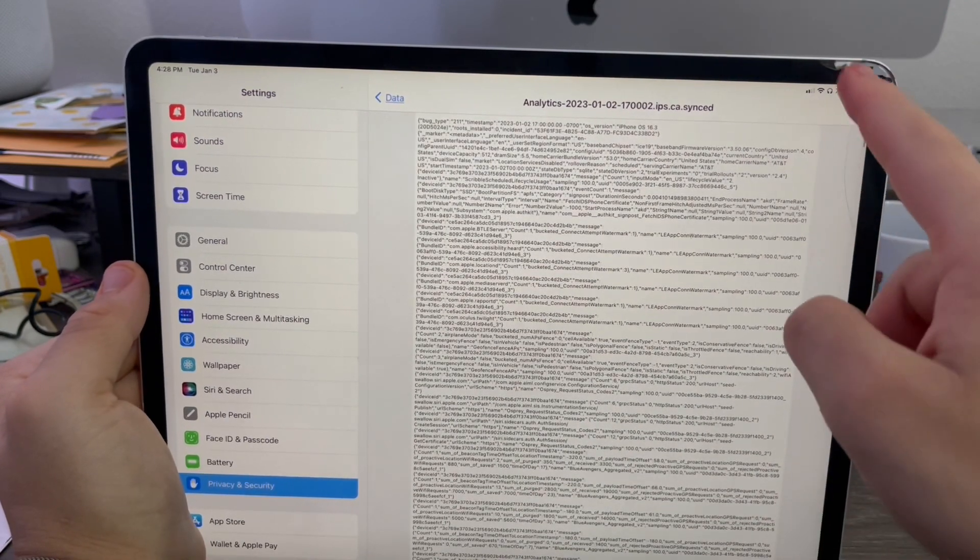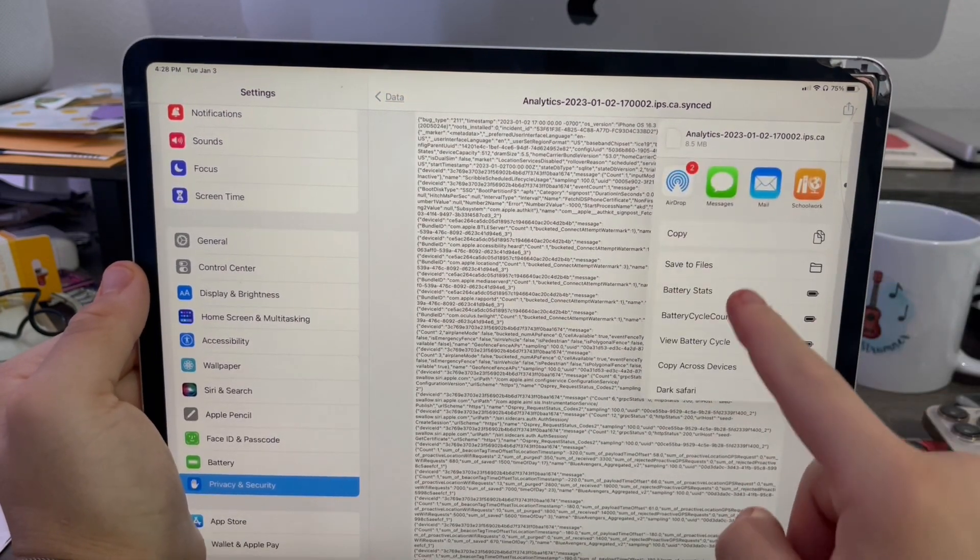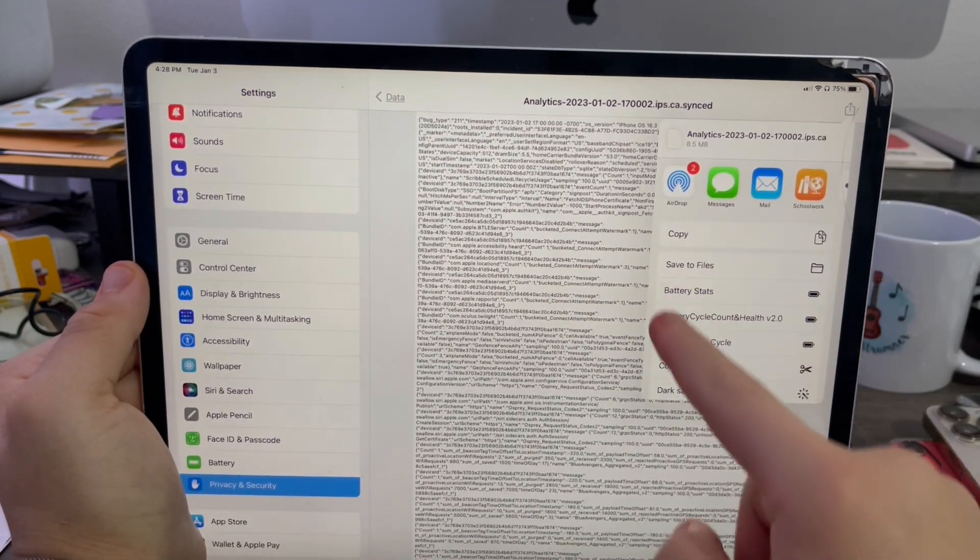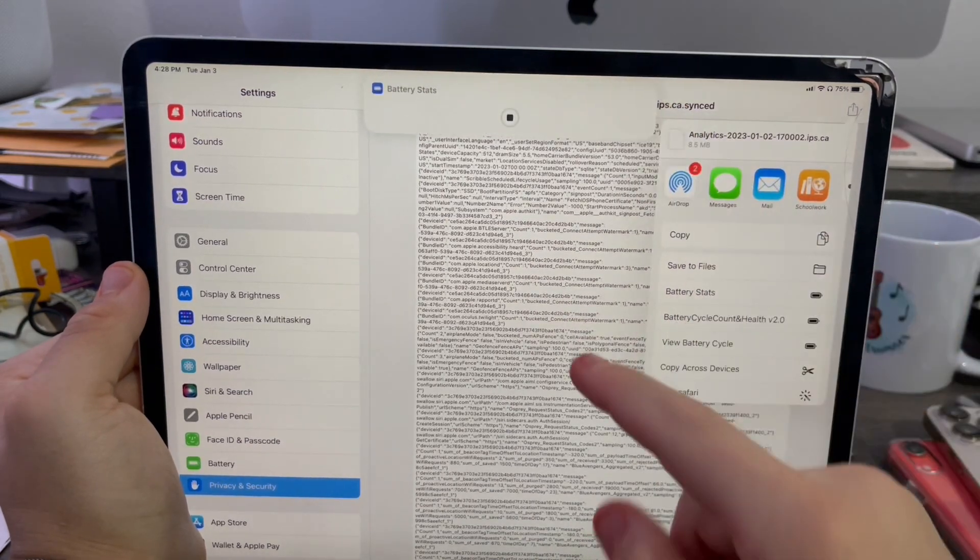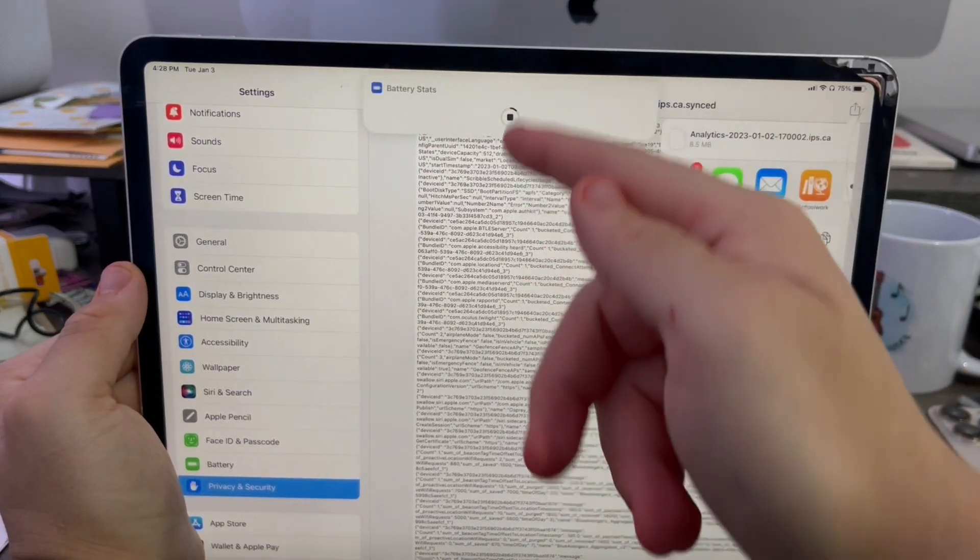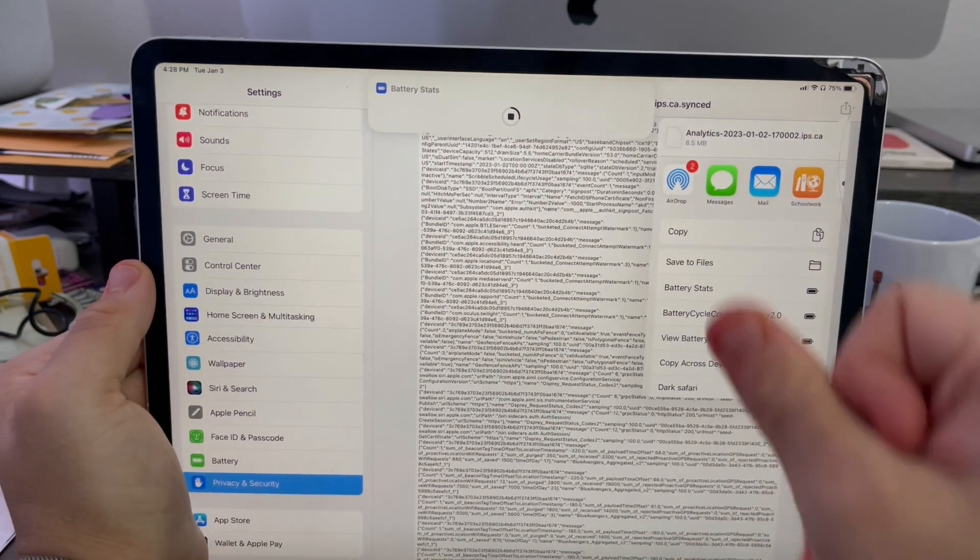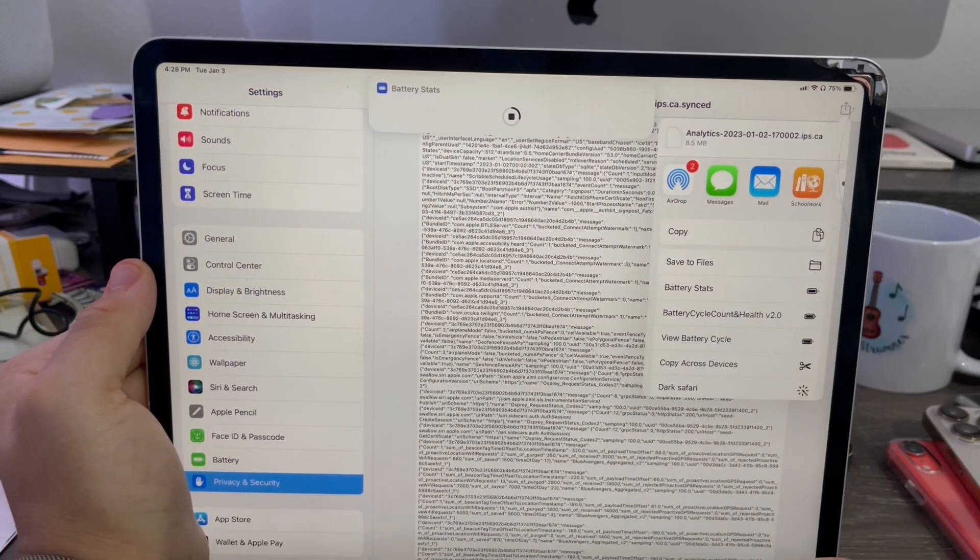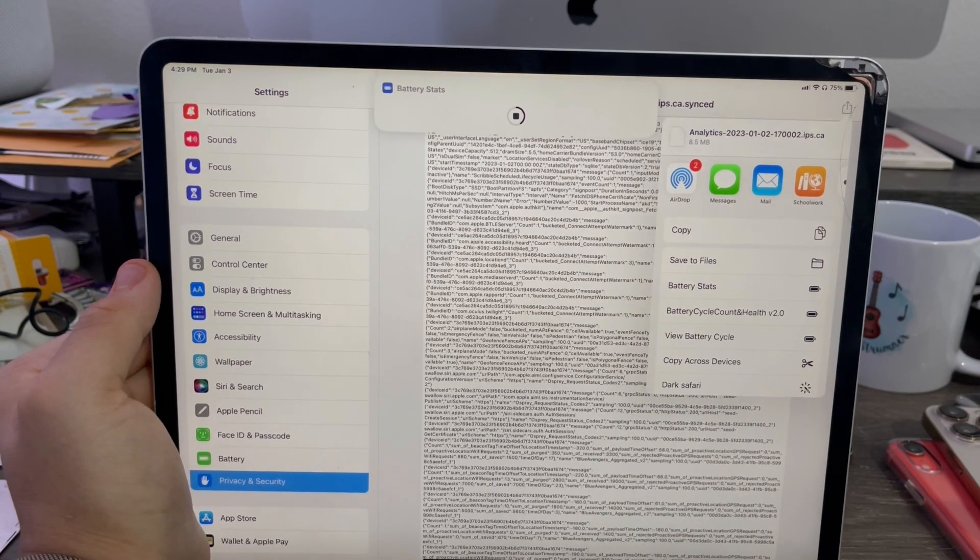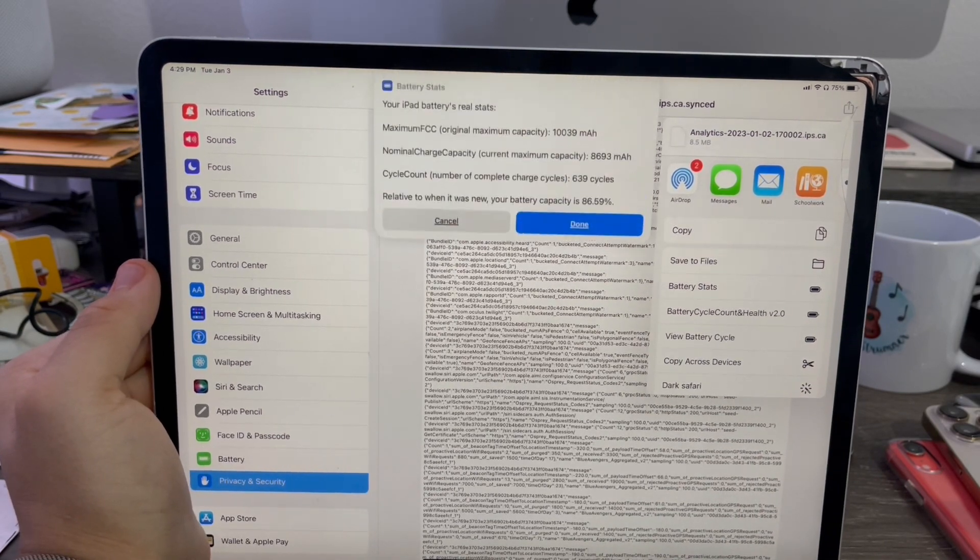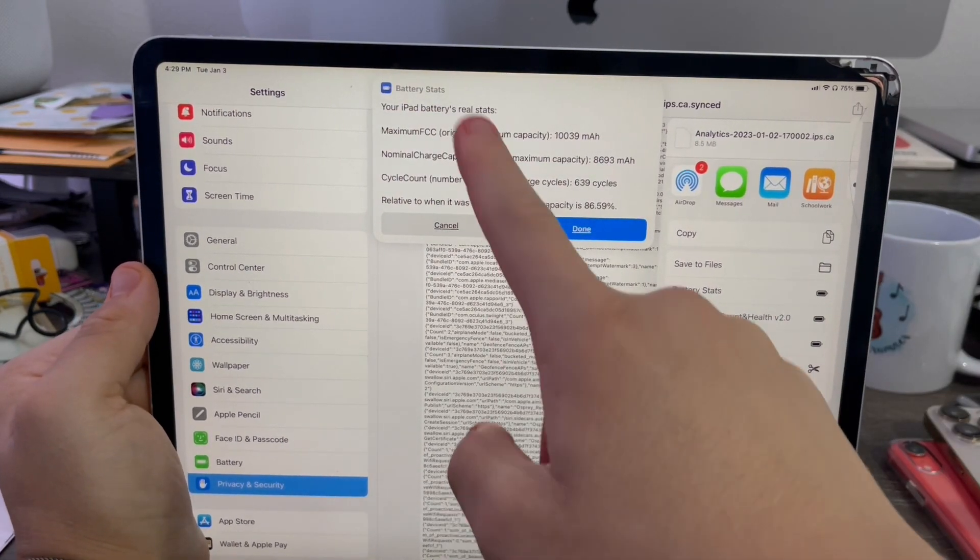So when you run it through the battery stats from the share sheet, it'll put all the things we're looking for into the battery stats shortcut and do it in less than a few minutes. It's quicker that way. And there we go. See, this is what we're looking for.